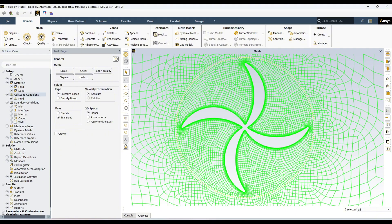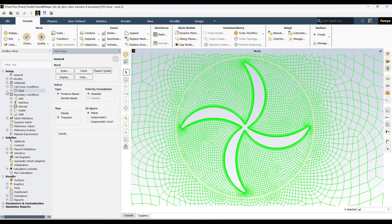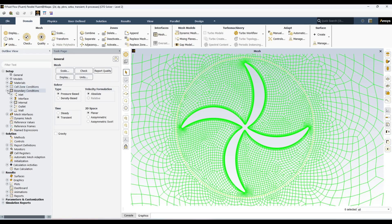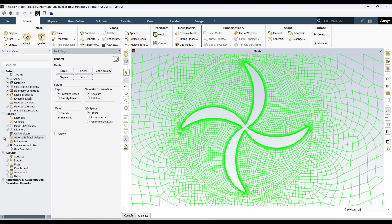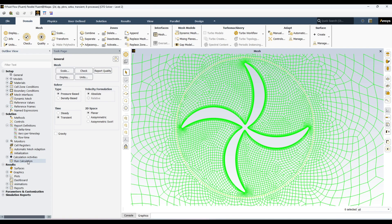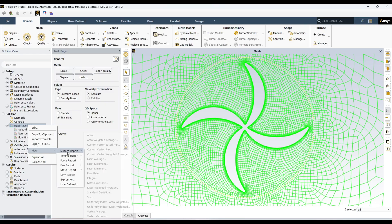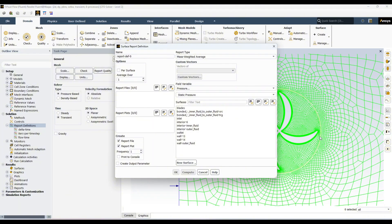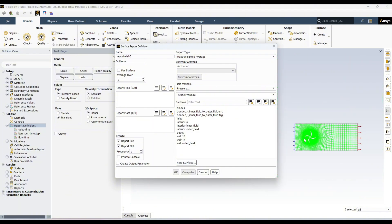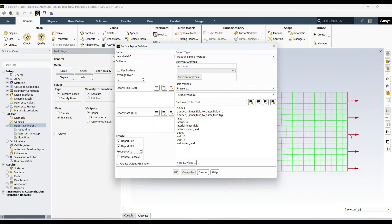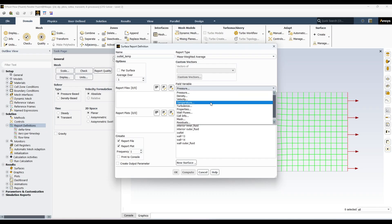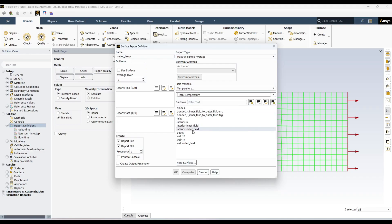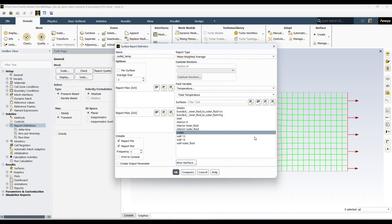That's it. We do not have any other settings in here. Now we can move further. One thing I want to record is the outlet temperature. For that I want to say report definitions, new surface report, mass weighted average. I want to say outlet temperature. Mass weighted average, temperature, total temperature. And it should be on the outlet here. And I will be recording this one as a plot. There is also a detailed video about report file and report plot which you can check on my channel.